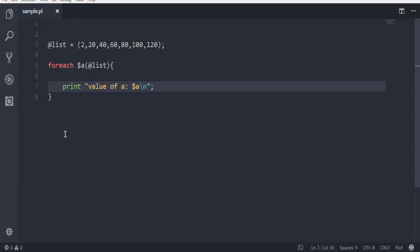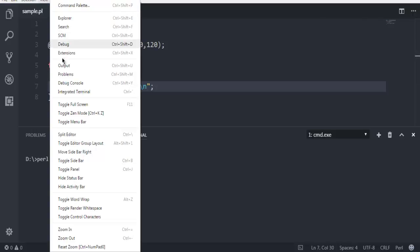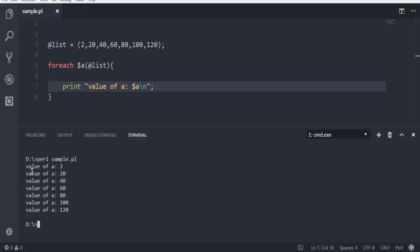Let me open the terminal. I'm going to call perl then space sample.pl. You can also use your Windows command prompt if you want, but in Visual Studio Code you already have access to the terminal through View and then Integrated Terminal. Hit enter and see the output — it will iterate through all the numbers starting with 2, 20, 40, 60, 80, up to 120, then exit the loop and return the prompt.